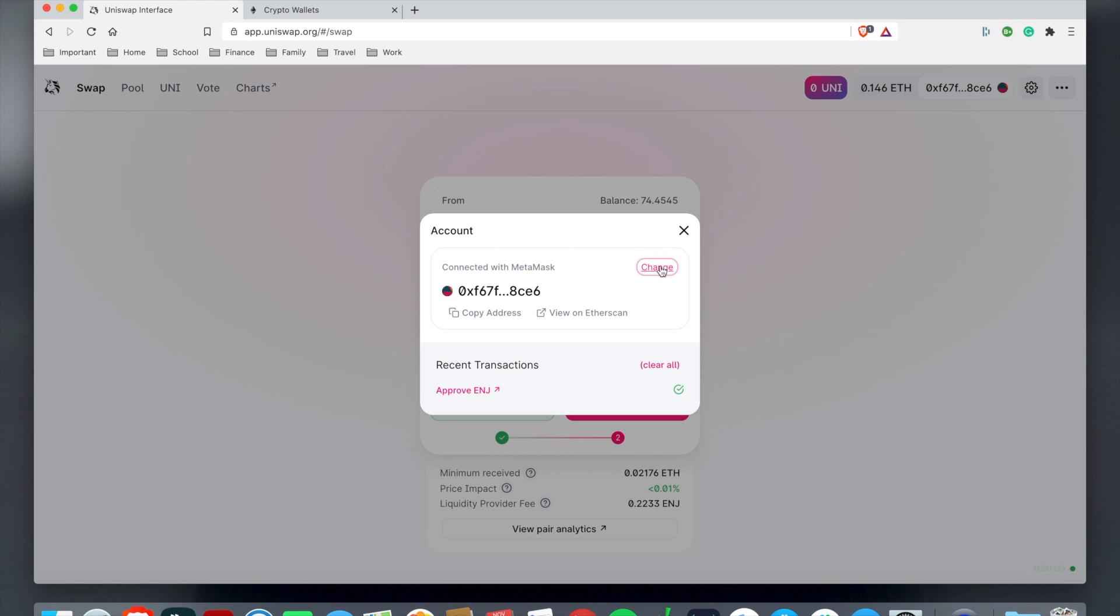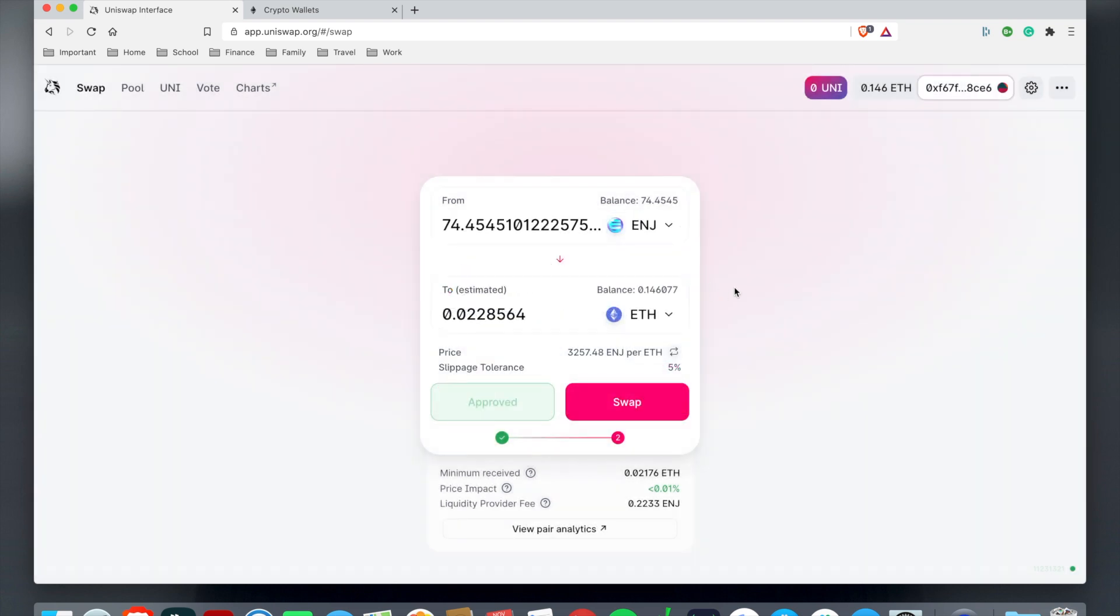If you ever want to change the wallet, let's say you have a secondary wallet, you can just hit this change and then you can switch it to a different MetaMask type wallet.